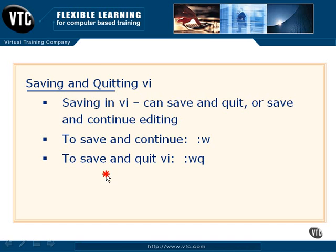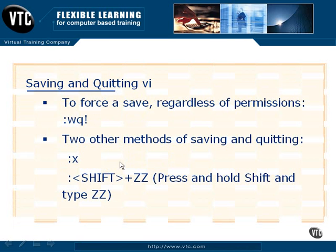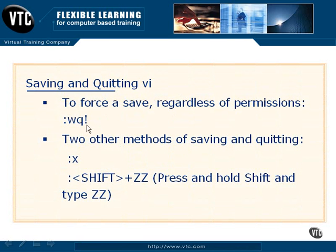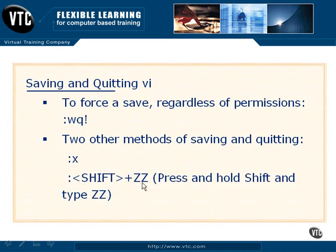In addition to those methods of quitting, there's a few more. We can also force saves using WQ! And, in addition, you can use the lowercase X command, or Shift-Z.